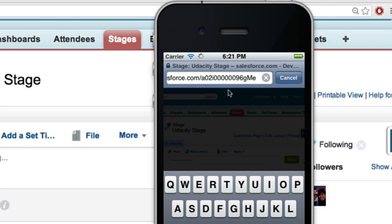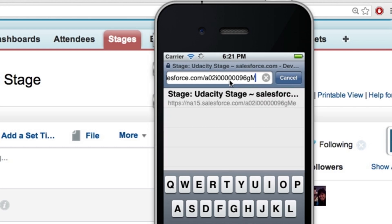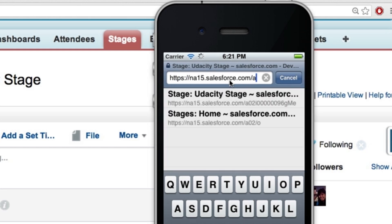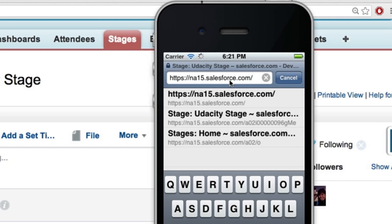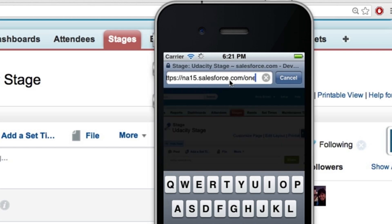Don't delete everything — just at the end of this URL, delete everything back to .com. Just keep going back. And then slash one, slash one.app. W — I mean, O-N-E? Yep. One.app? Yep.